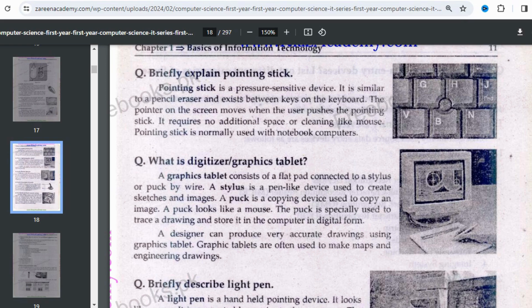First of all, we will see the pointing stick. An important note: in board exams there is a question asking what is a pointing stick or what is a pointing device. Students need to understand that these two things are different — pointing stick and pointing device are not the same. Pointing stick is a pressure-sensitive device. It is a small device, seen in the figure at the bottom of the laptop keyboard.